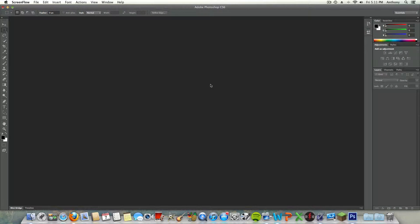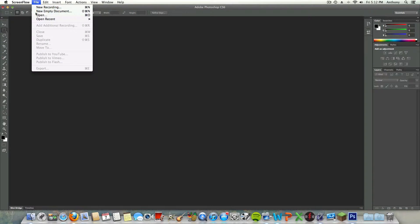Hey guys, Alex here, and today I'm here to bring you guys another video tutorial showing you guys how to blur a background on a photo in Photoshop CS6. It's very simple — all you're going to need to do is have a photo. In this case, I'm just going to open up a photo.